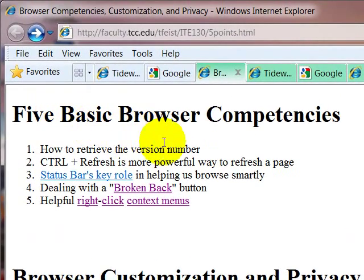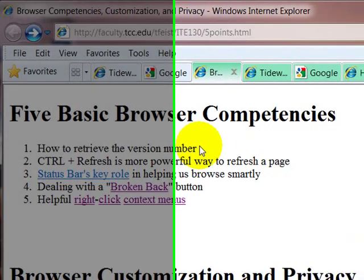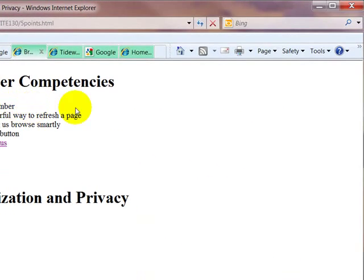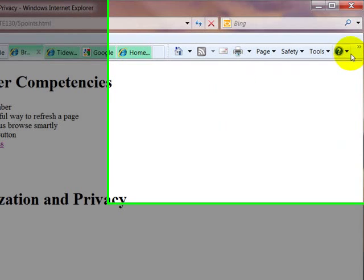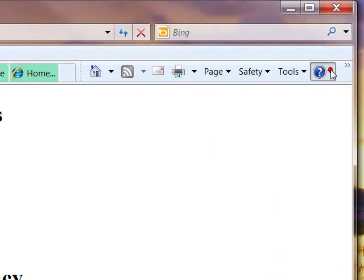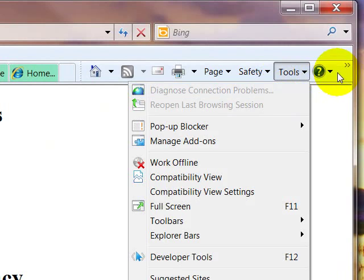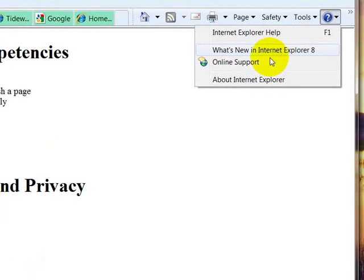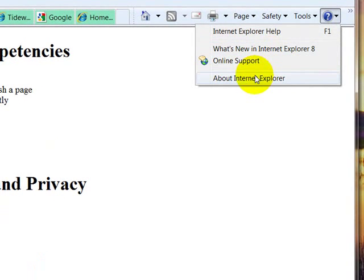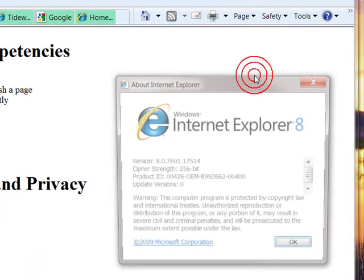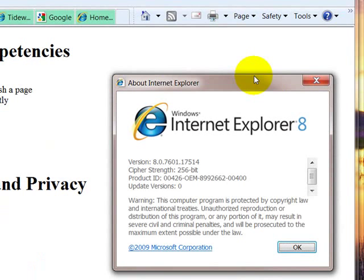I want to show you how to retrieve the version number. Now, in this particular edition of Internet Explorer, there's two ways we can do this. The first is by clicking the help menu. That's right here. And selecting about.